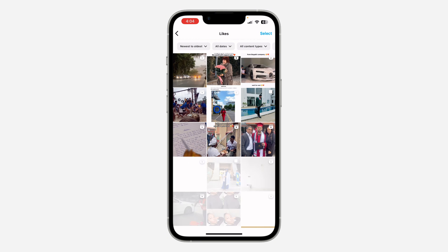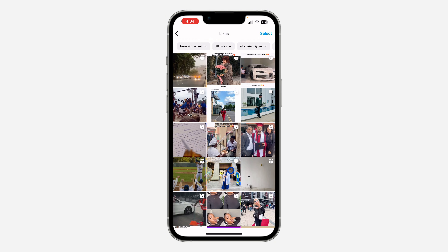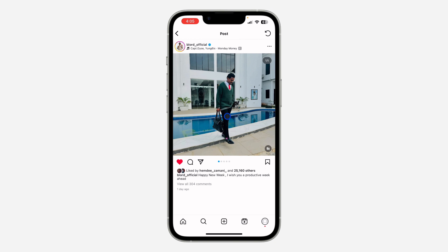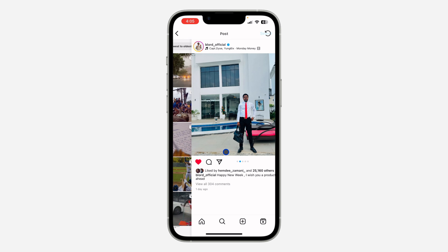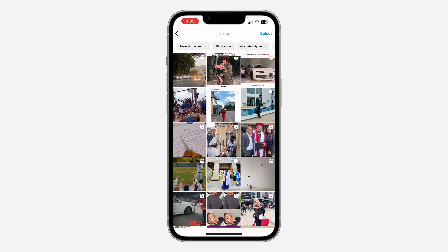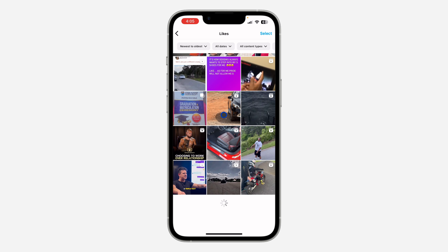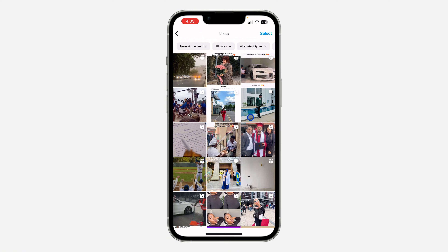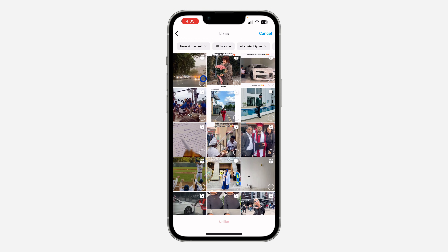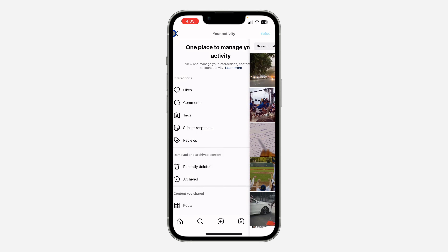Once you click on Likes, you are going to see the photos and videos that you liked on your Instagram account. This is a post with multiple photos and this is a Reel. If you want to unlike any of them, click on Select, select the post, and then click on Unlike at the bottom.